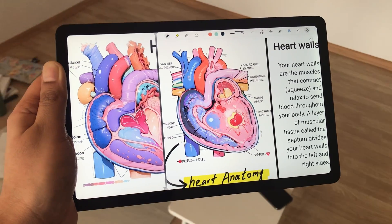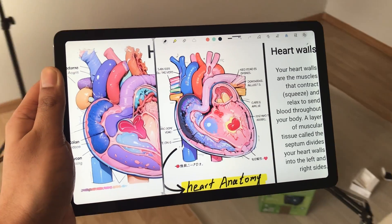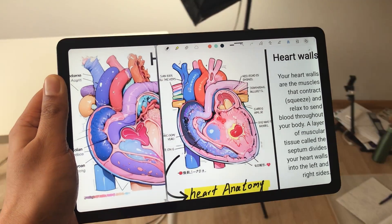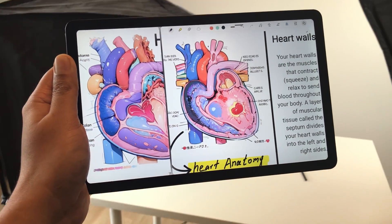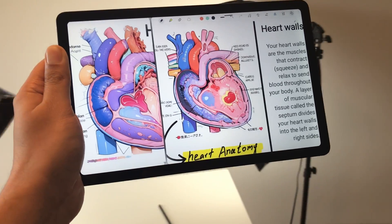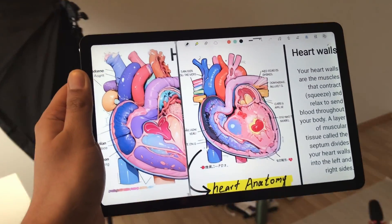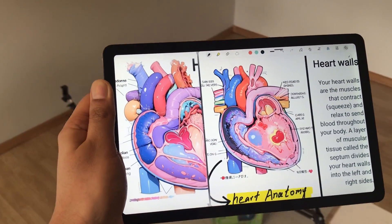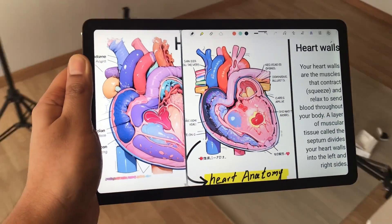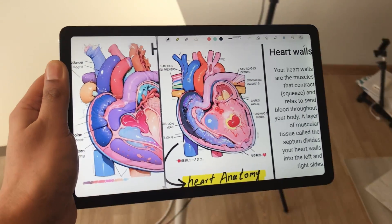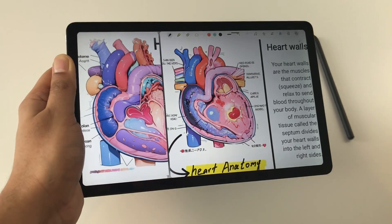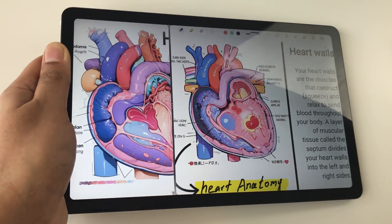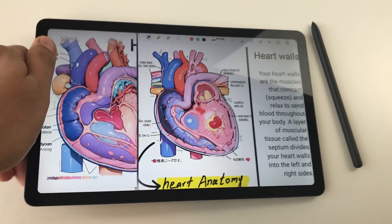Hello guys, I hope you are doing really well. Today I have with me the Samsung Galaxy Tab S6 Lite 2024, and in this video I am going to show you 20 powerful features for this tablet. So let's start.